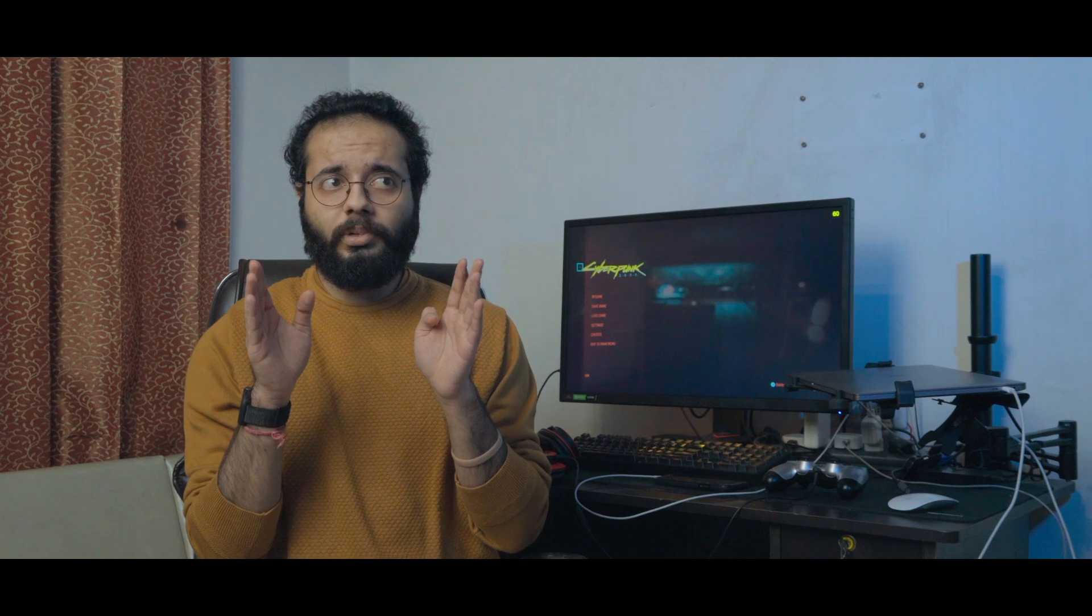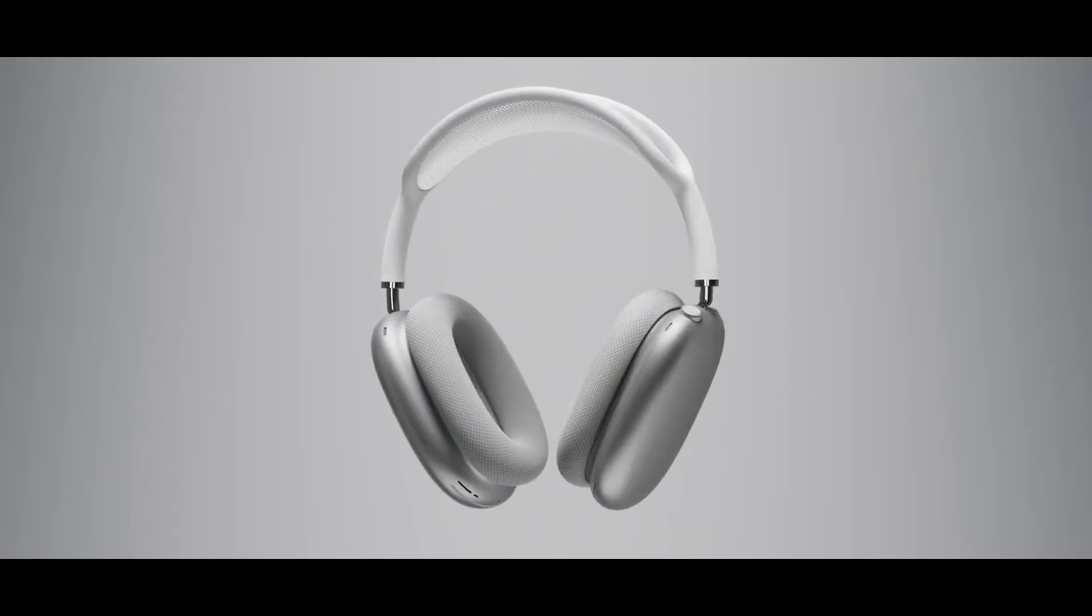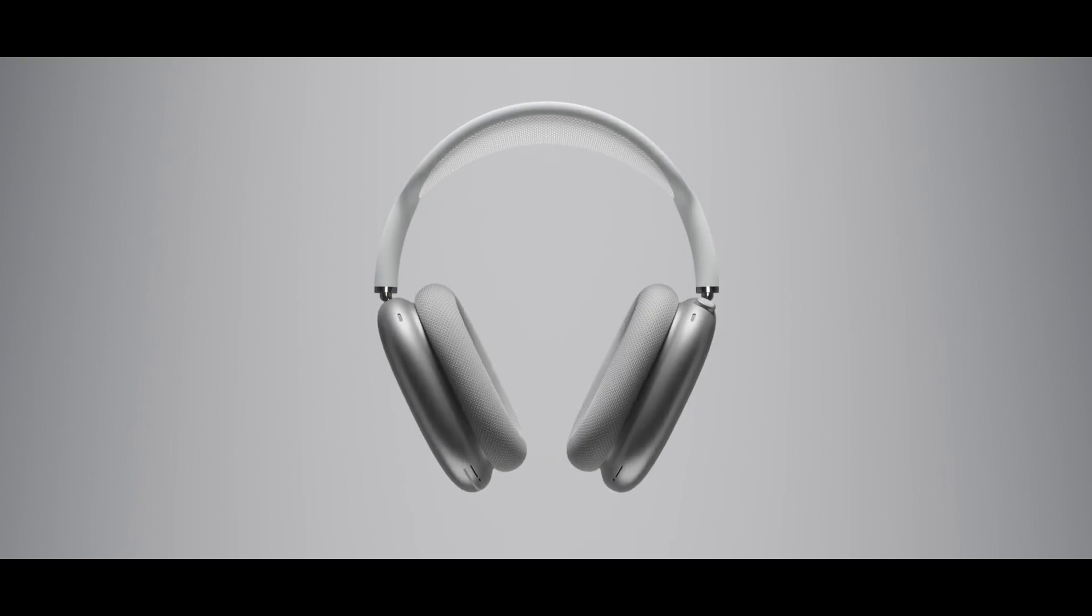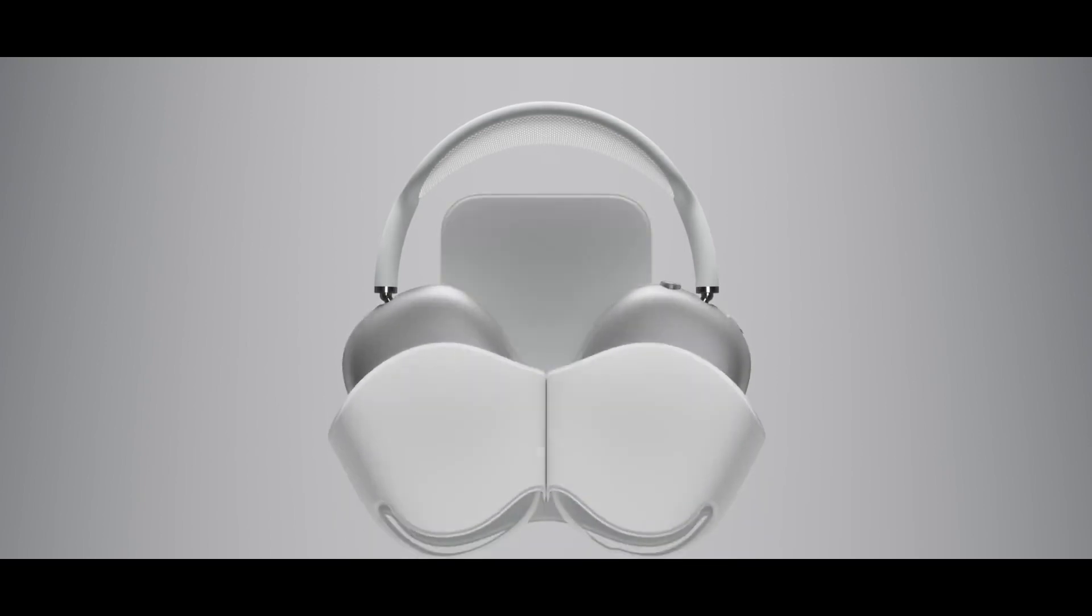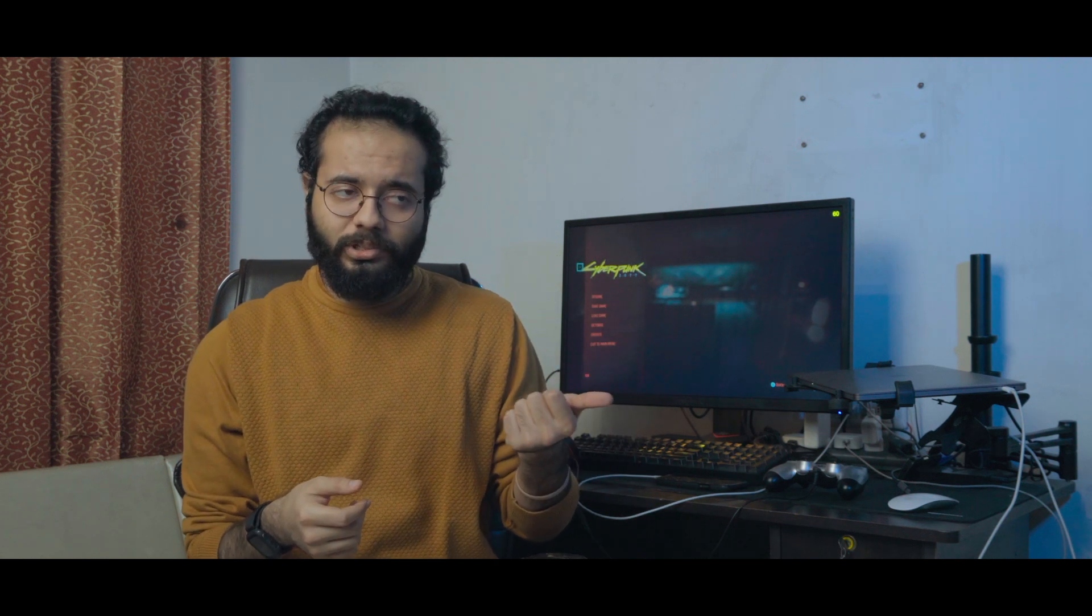And then coming to the third part, that is the case. Fun fact, that case doesn't cover the entire headphones. The headband comes around as a hanger that helps you carry your headphones as a purse, and that thing doesn't charge your headphones.